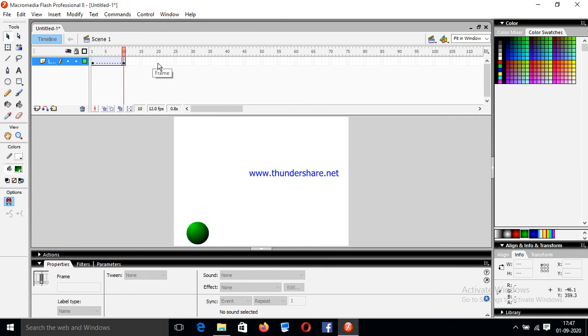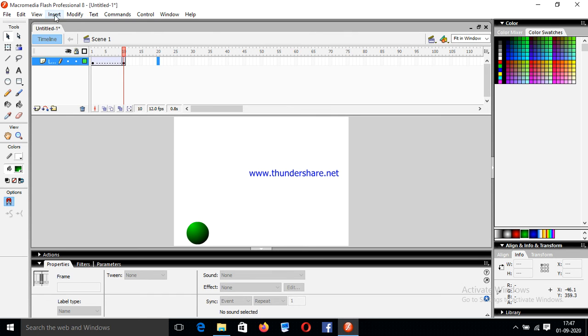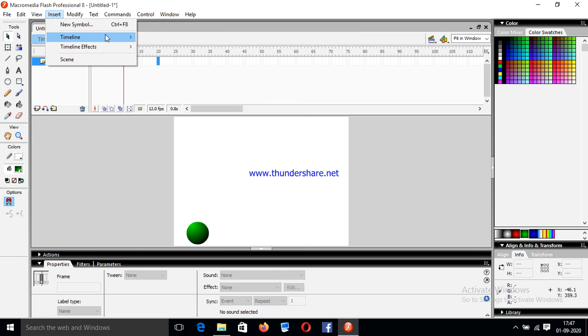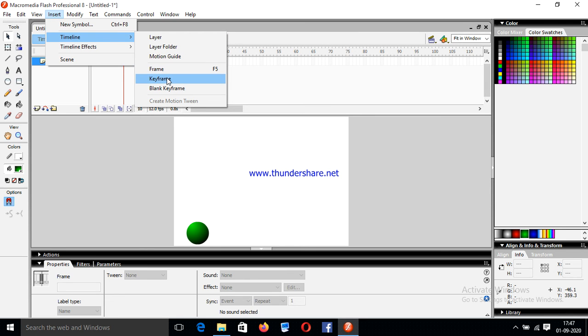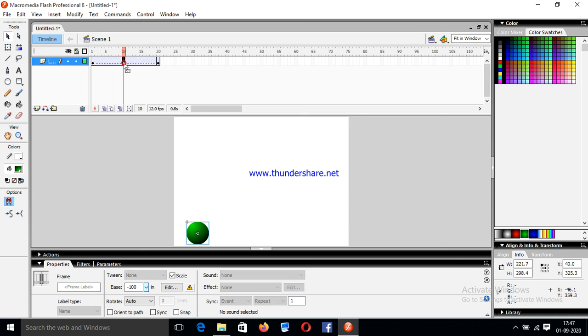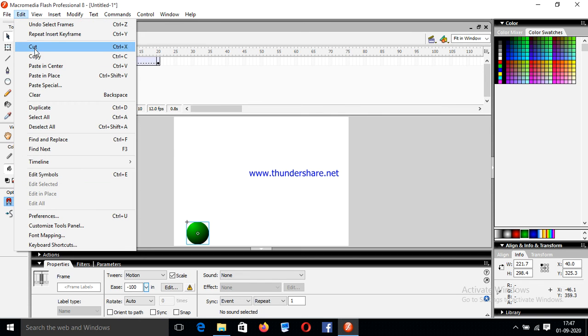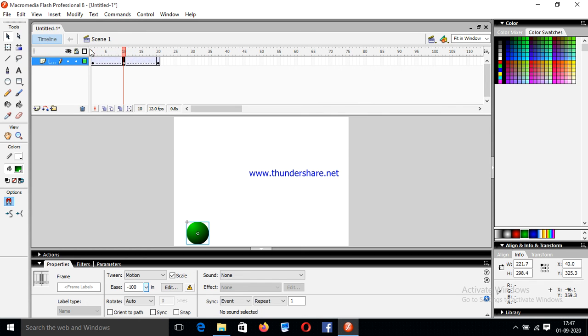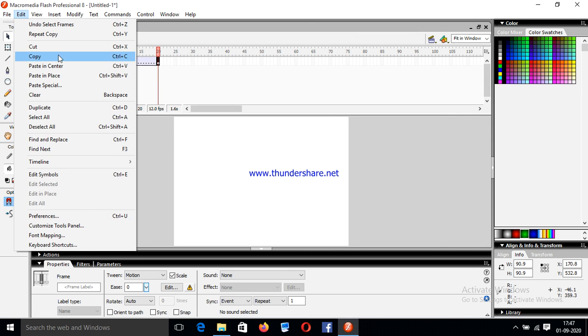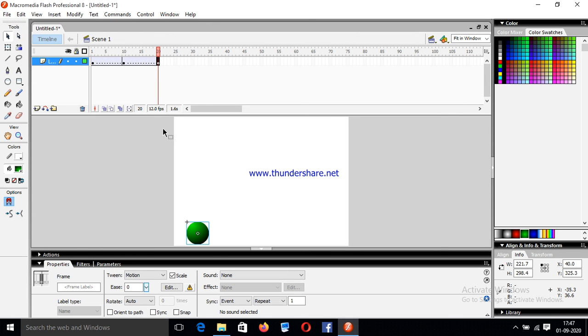Now again create another keyframe at 20. Copy the position and paste in place.